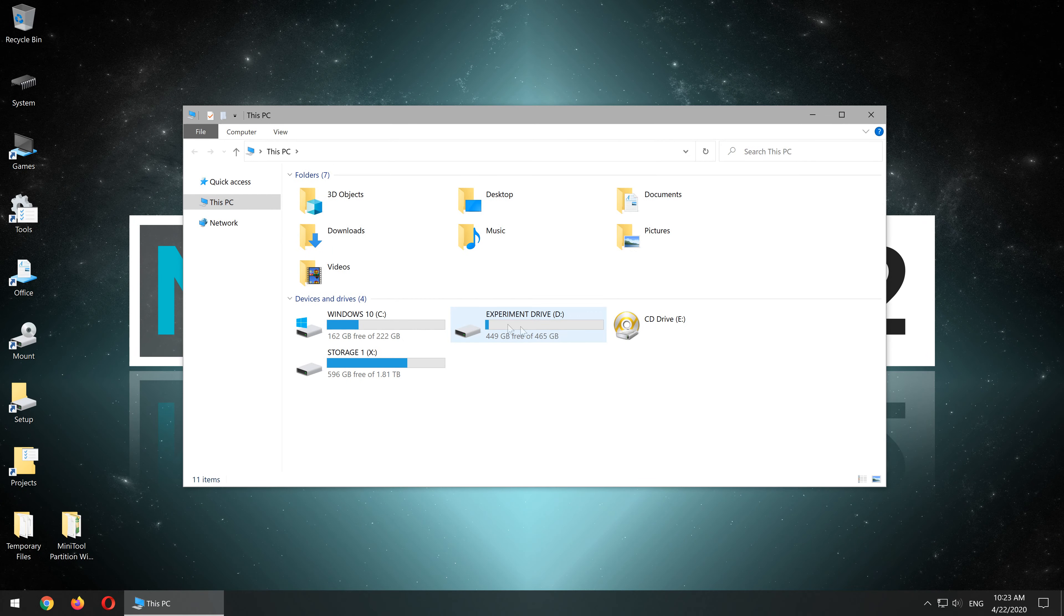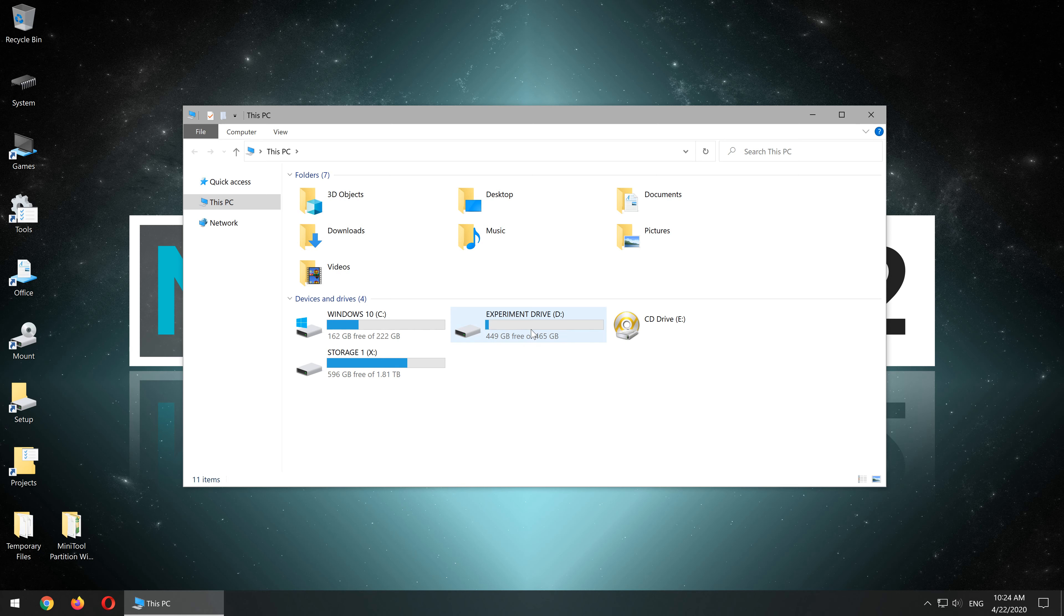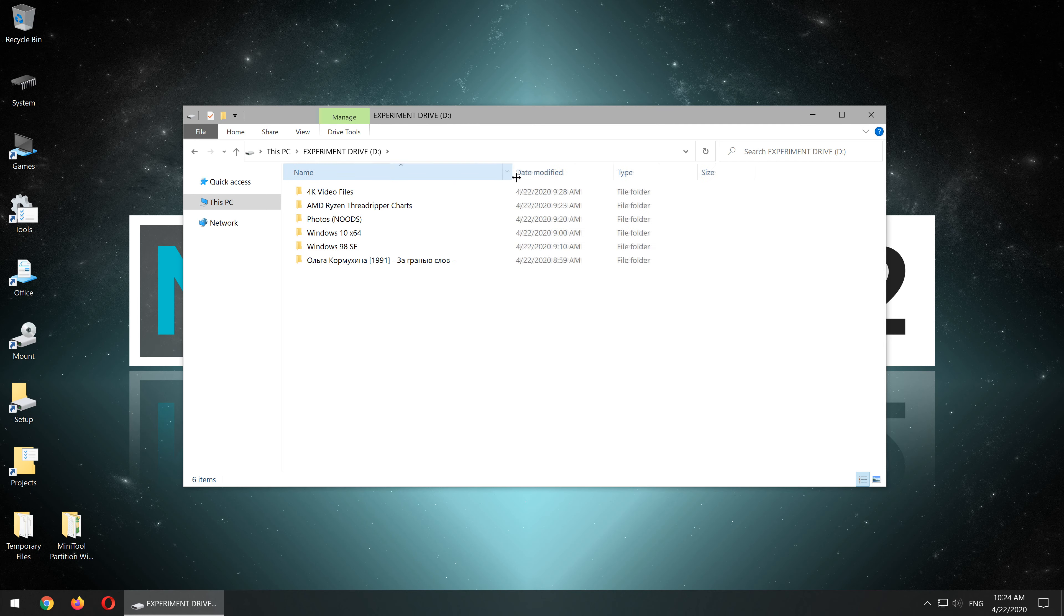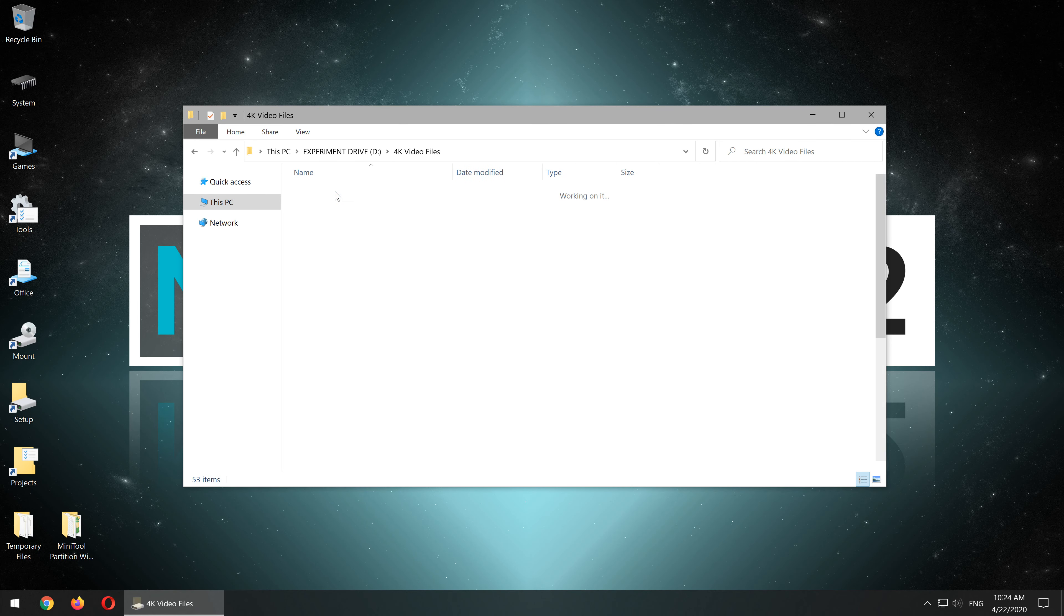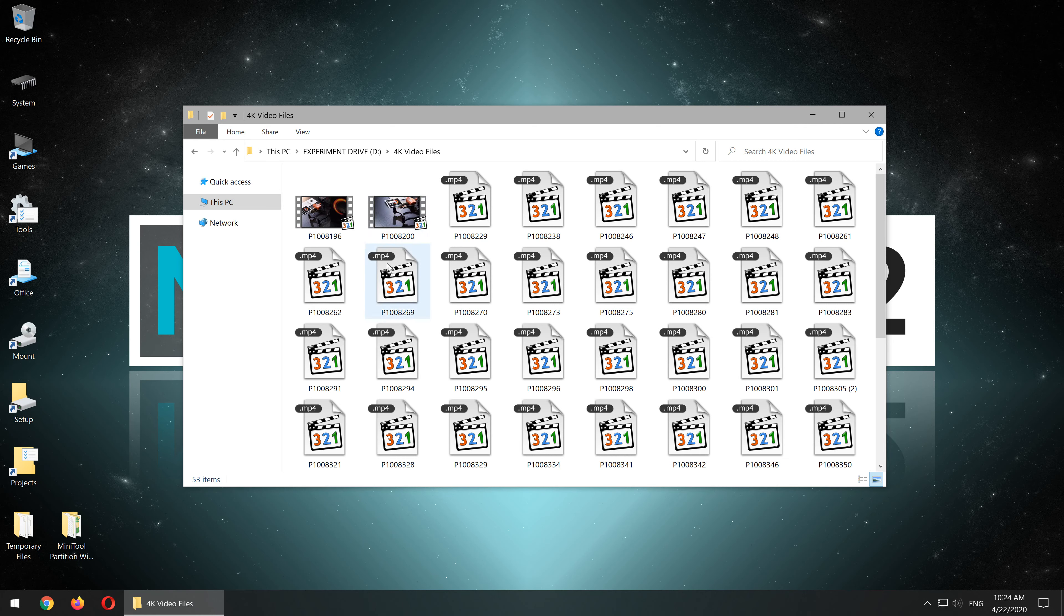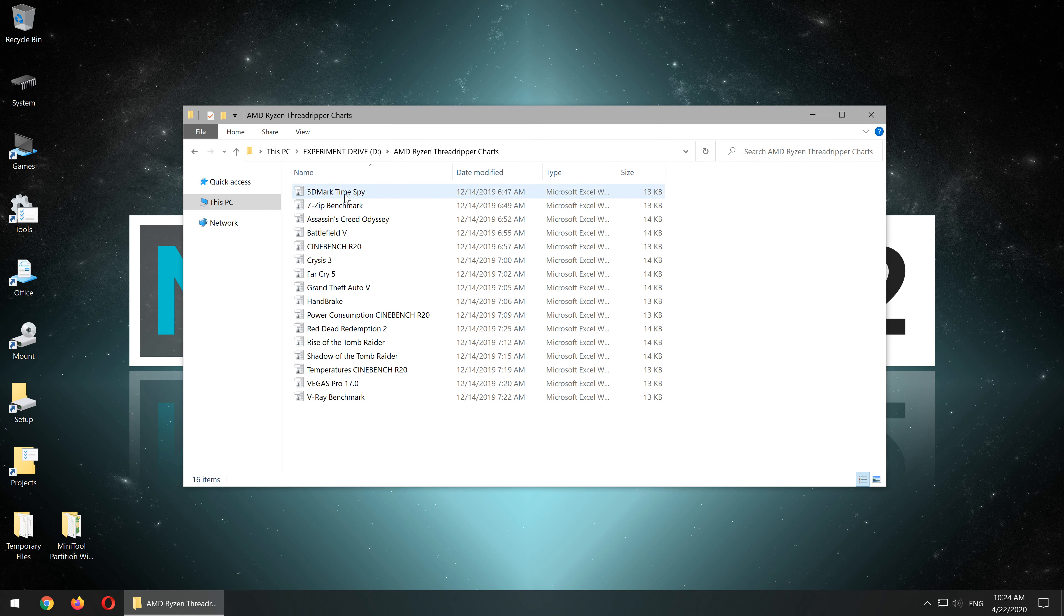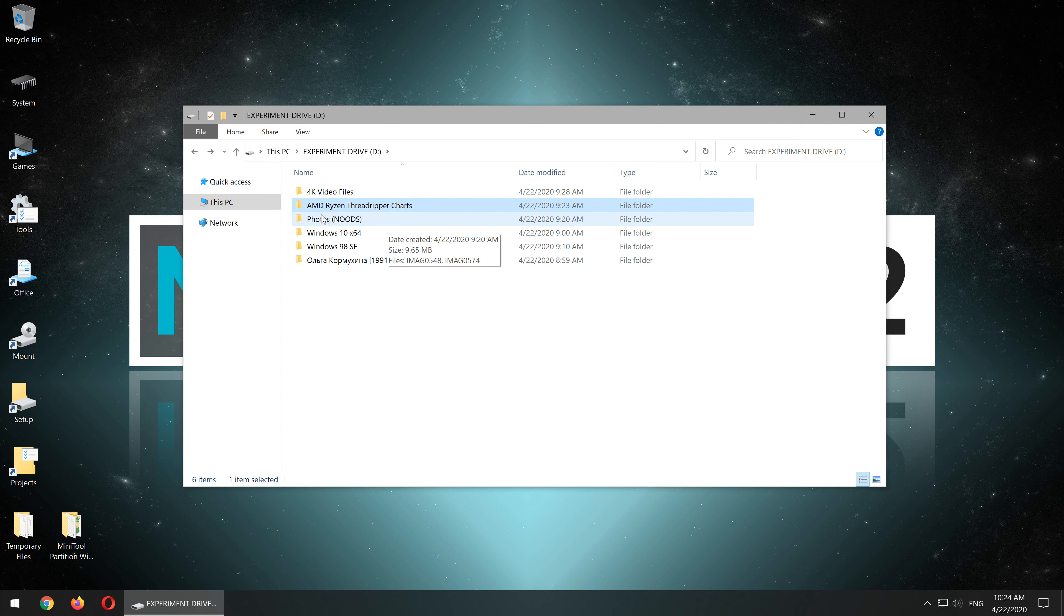For today's test, I have connected an older 500GB hard drive to my test system. I've already filled the drive with quite a bit of files for the experiment. A pretty good mix of different files, I'd say. Let's see what we have here. 4K MP4 video files, a couple of Excel charts, some private photos,